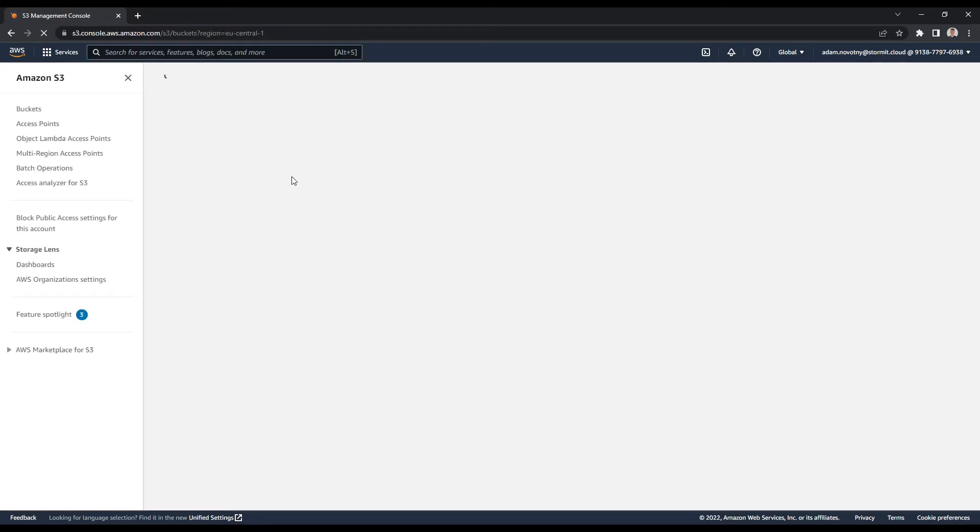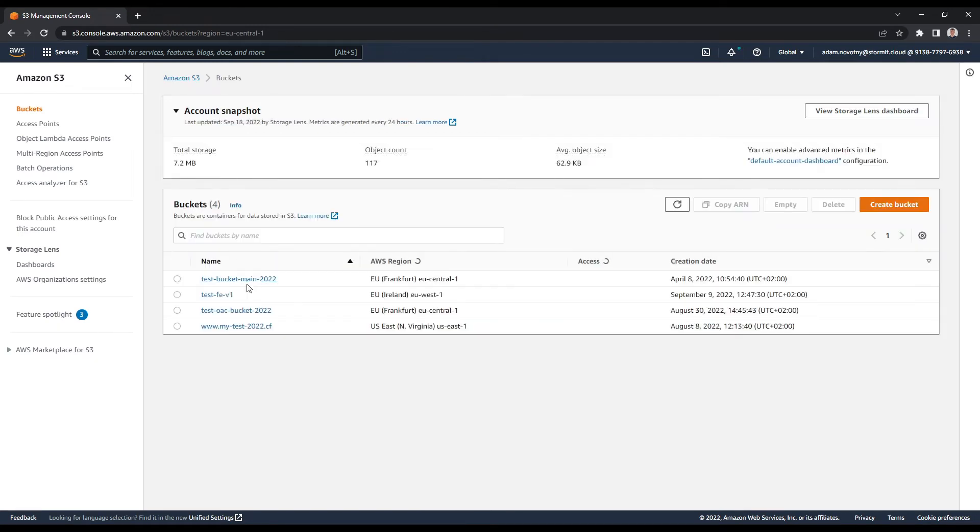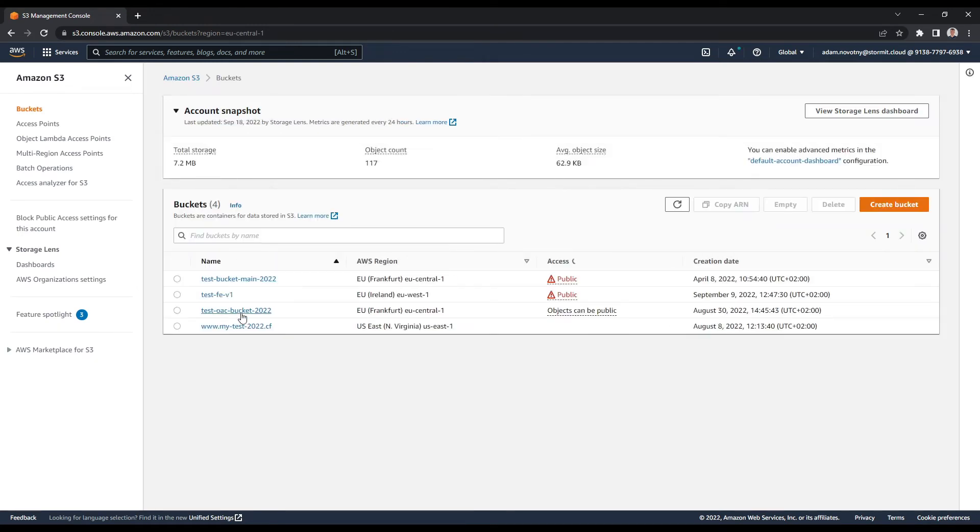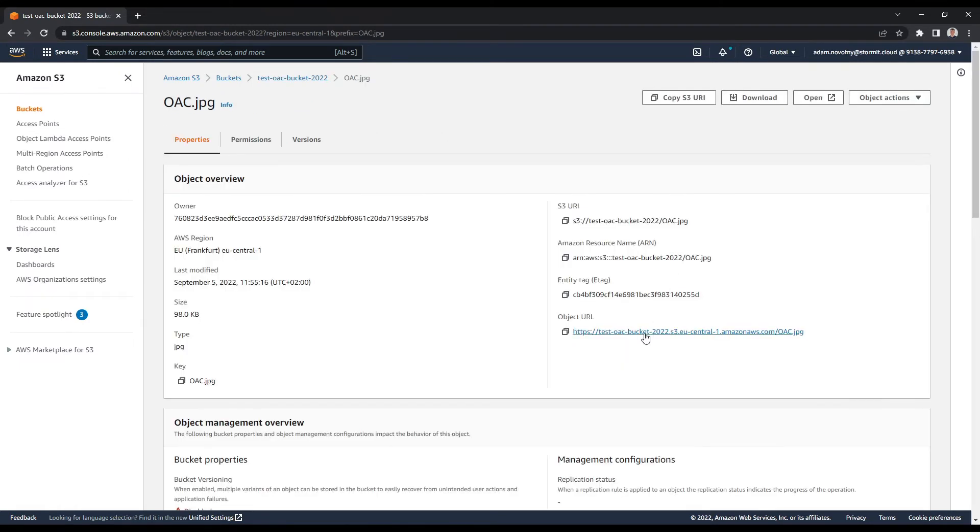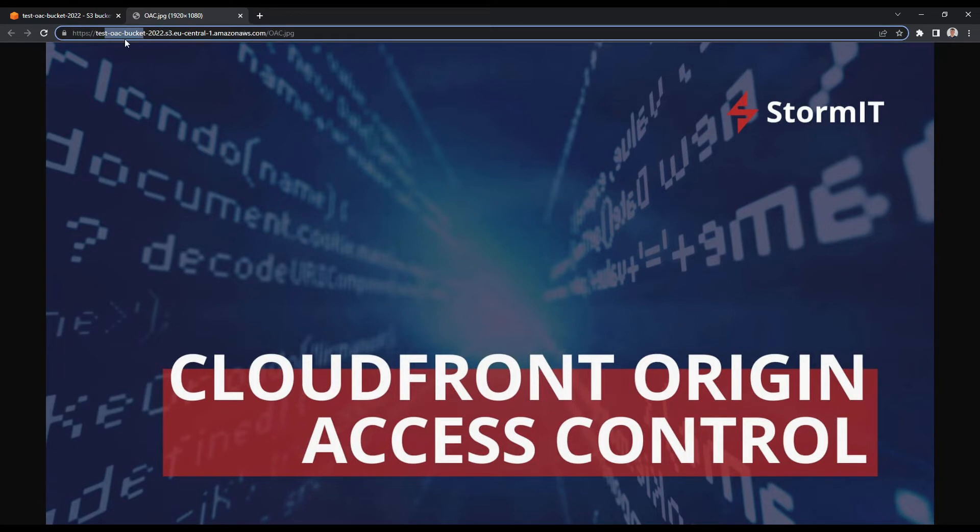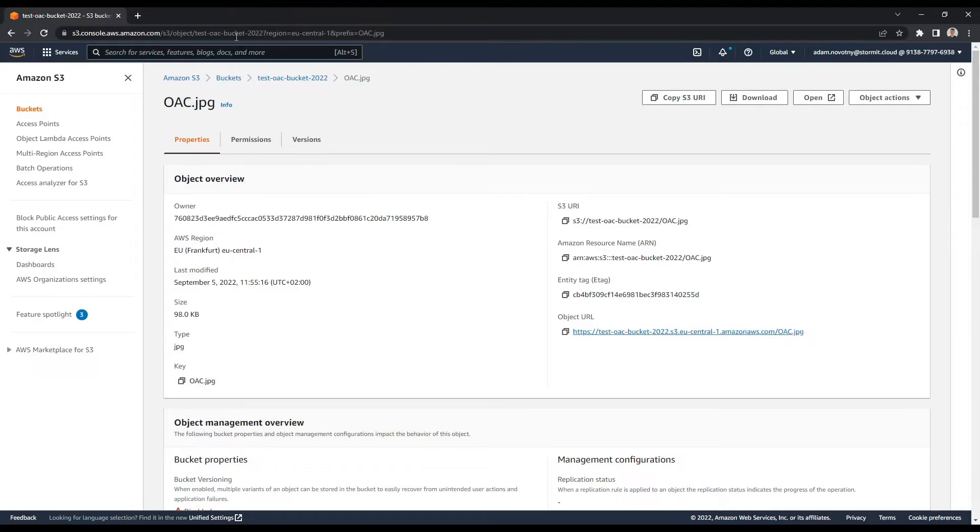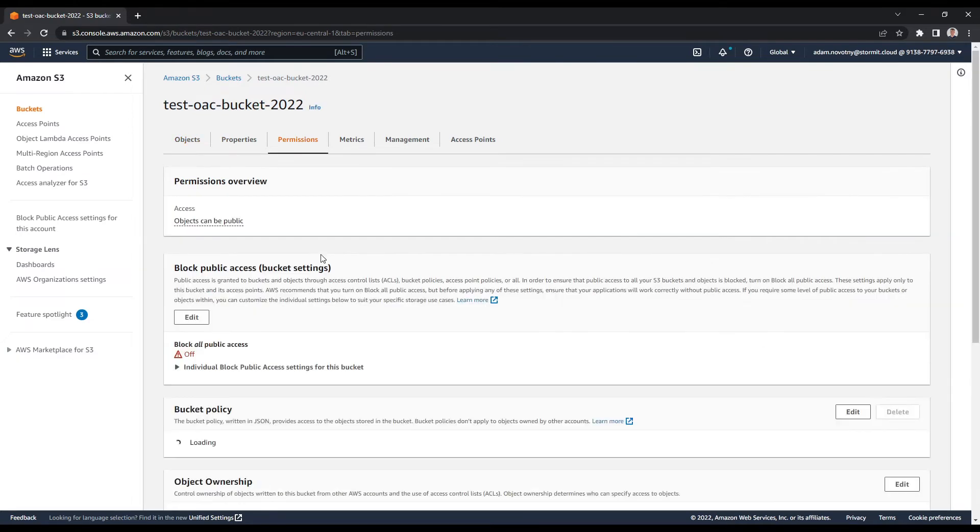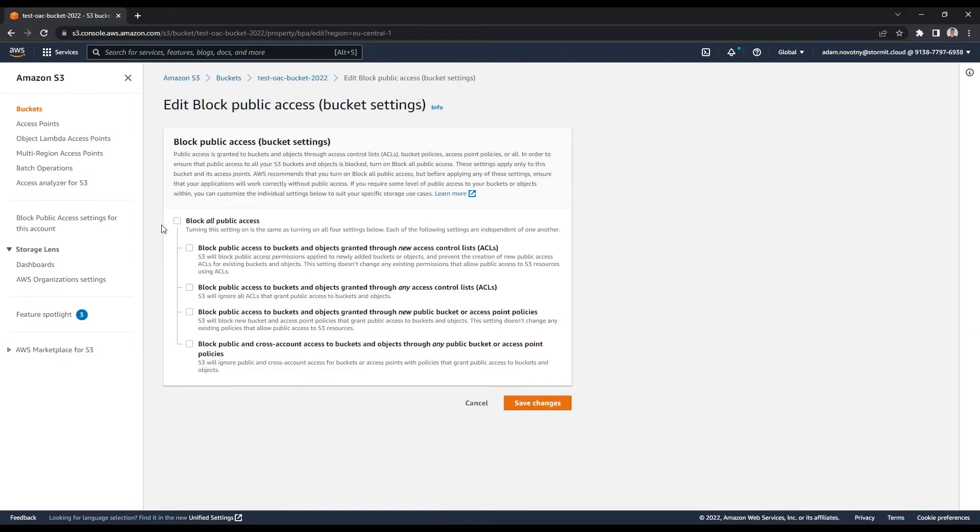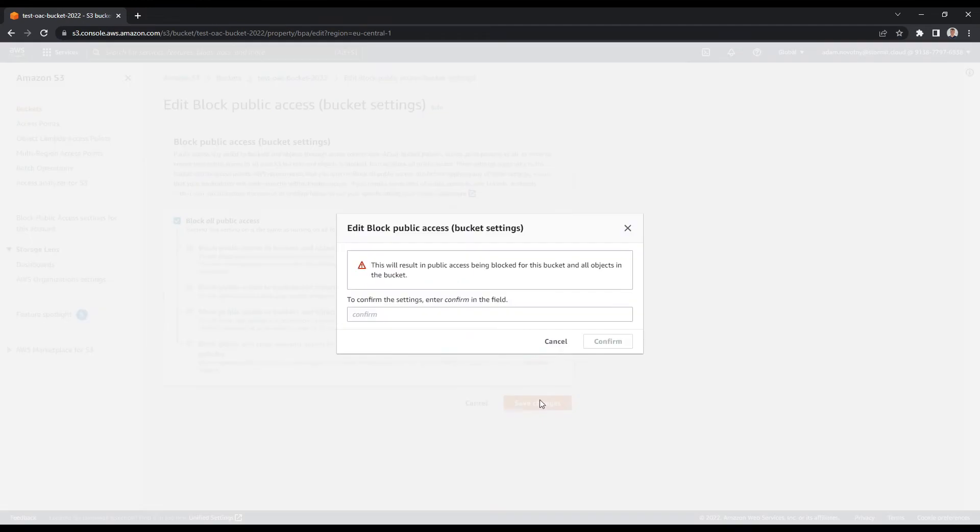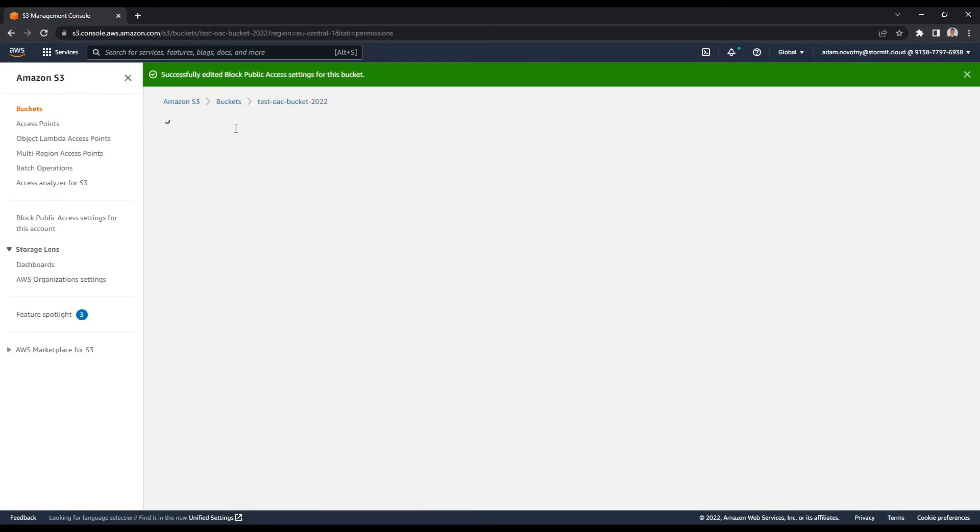If I go to S3 again, I can block public access now when we have our OAC and CloudFront distribution already. So I will go here to my S3 bucket and just to try it, I will open this link here for my oac.jpeg and as you can see it's working. Our S3 bucket is normally possible to access. This is something what we want to block, so I will go to permissions and just block public access here, block all public access. I will confirm it.